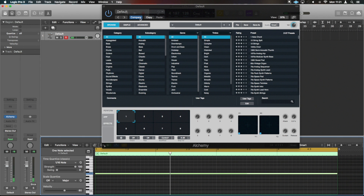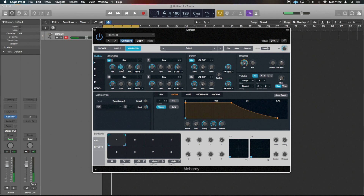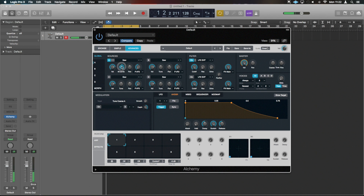If we hit Advanced here in Alchemy, we can apply some basic things to make this riser. Source A is where our source is coming from — currently a saw wave, and we're going to leave it as that. On the tune control, you can dip it down four octaves, which is a huge amount. So it's going to sound very low as our starting point, and we'll bring it all the way up — though maybe not all the way, as that's a little bit harsh.